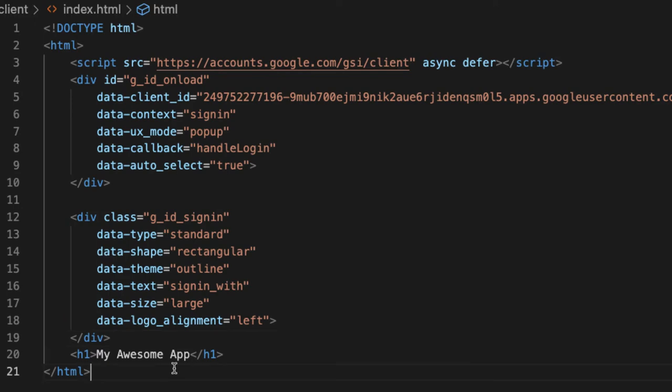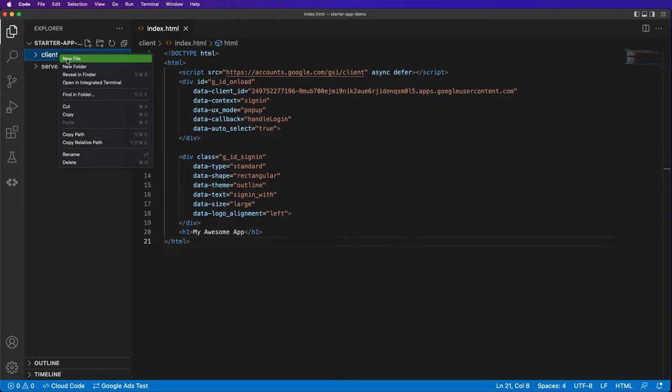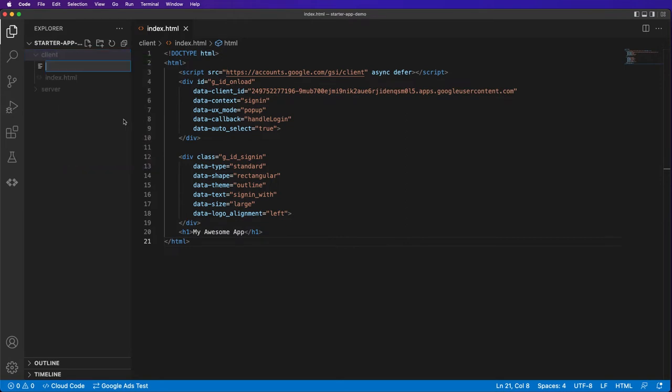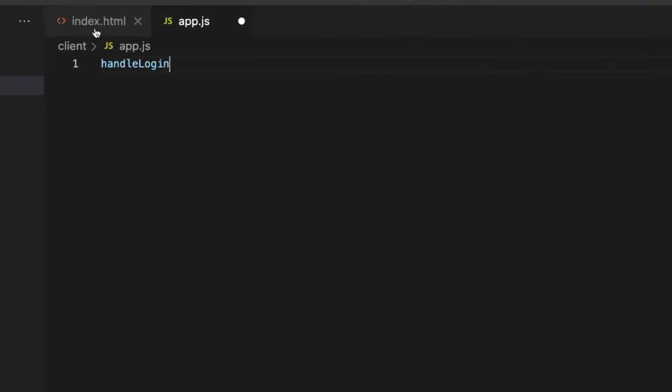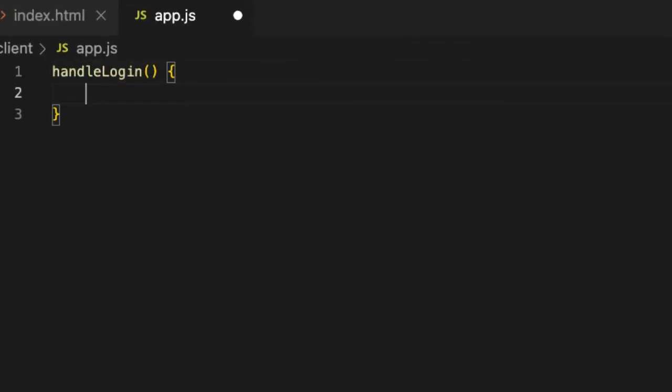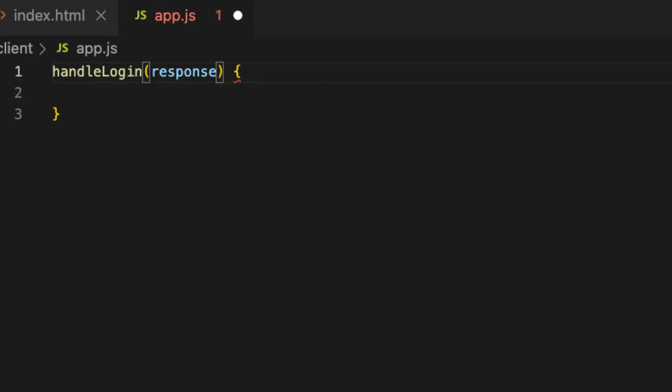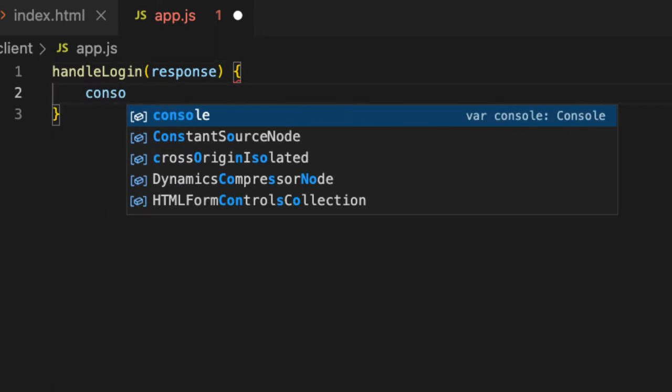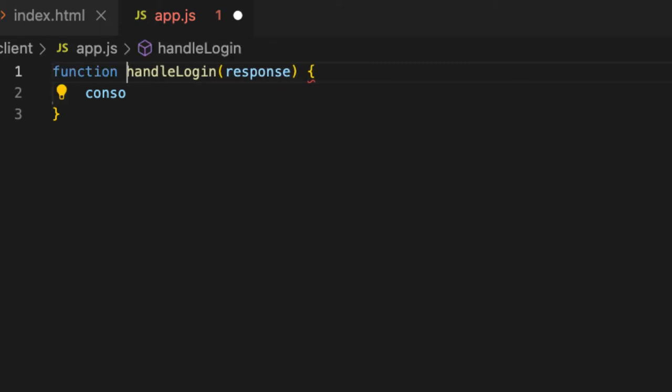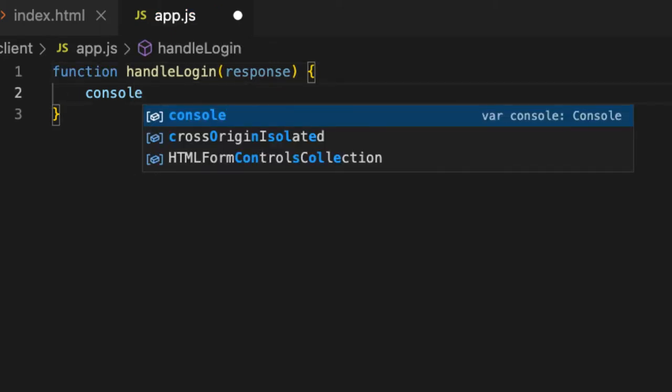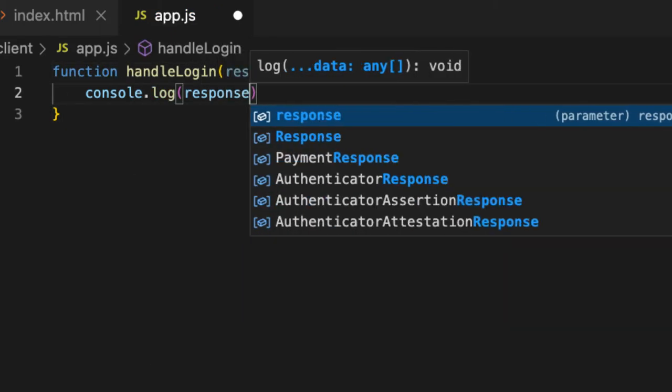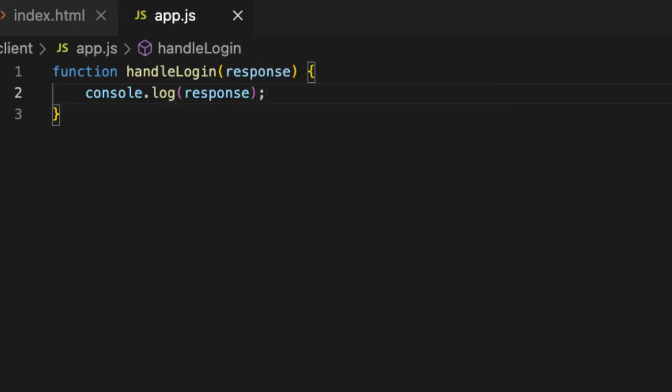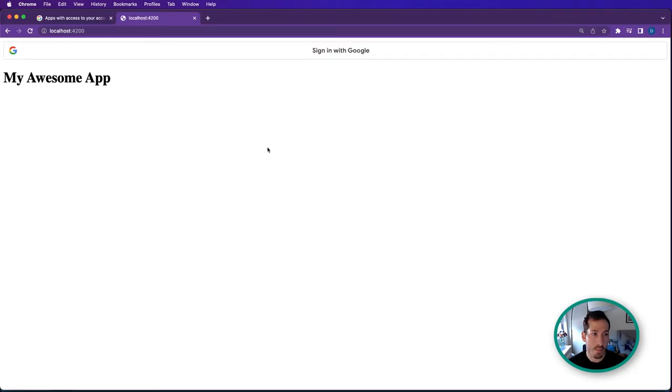For the sake of being organized, let's create an app.js file here. We'll add a handleLogin function that takes a response, and we'll just console.log the response to see what happens. Let's head over to our app and reload.